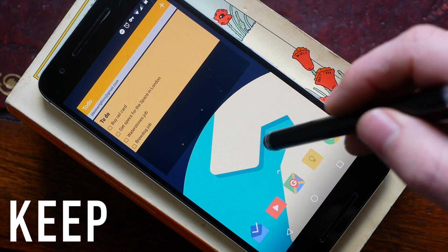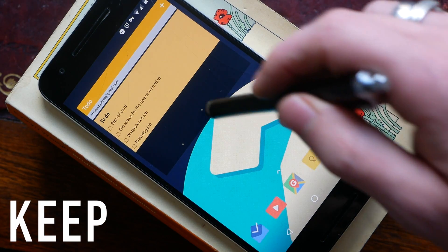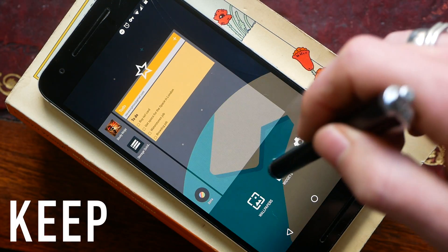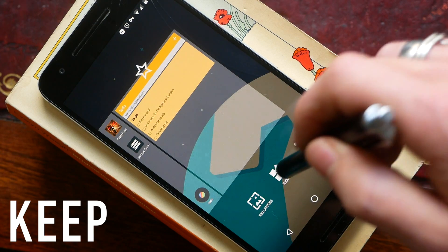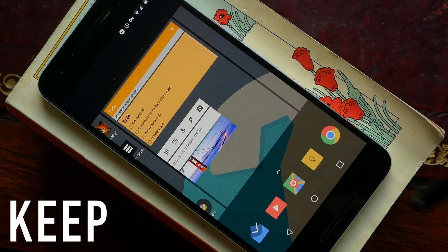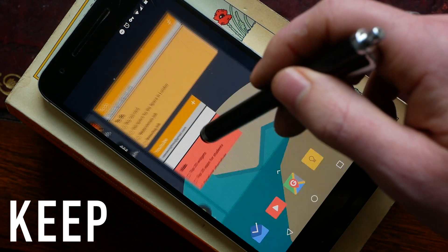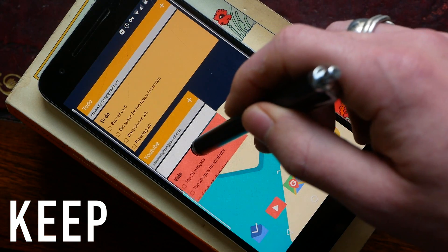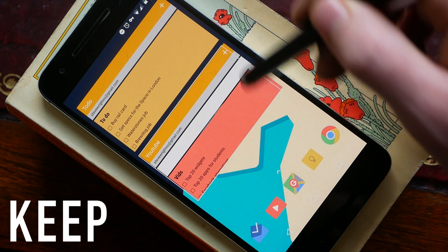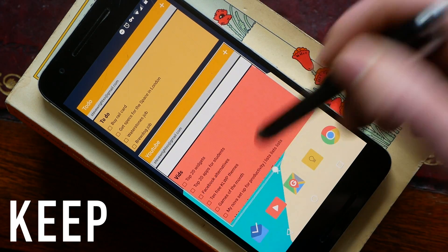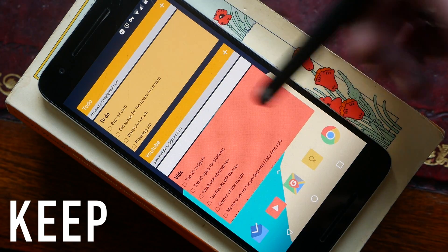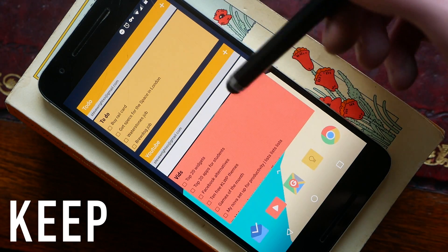So the first widget we are going to be looking at today is Google Keep. One of the key features I love in Google Keep is the ability to use different notebooks. So I'm going to add a YouTube notebook to my home screen and I'm going to go ahead and resize it.